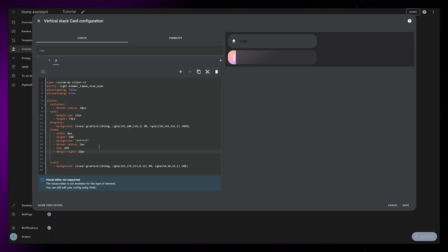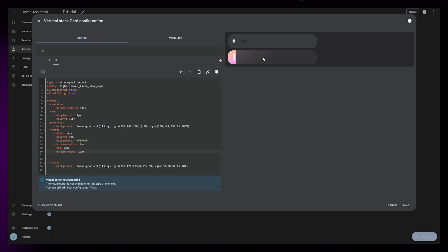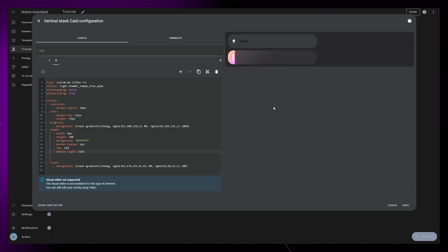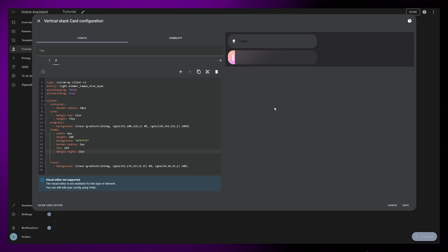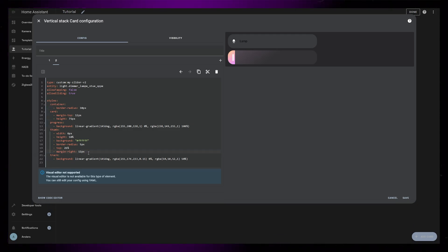And you can see that this gives a nice effect. It's indicating that this is something we can grab hold of and drag left and right. If we didn't have this little element, it would just look like a static indicator, like a sensor card that isn't possible to interact with.